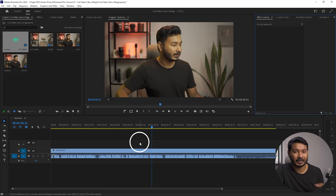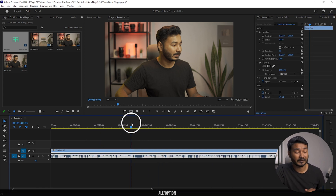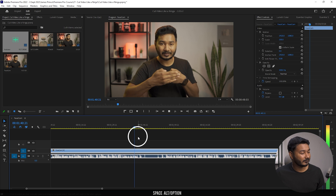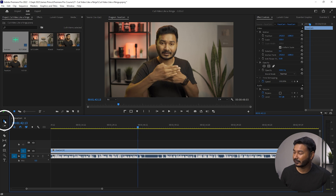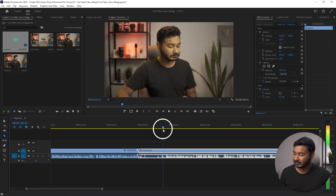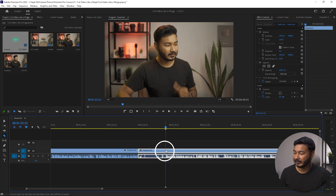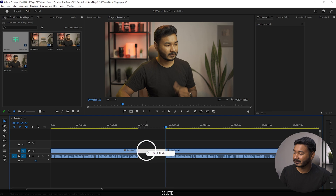Here you can see I have already imported a face cam video and I want to trim the unusable parts and the pauses. To delete pauses, what we usually do is take the playhead to that point, select the razor tool, make a trim there, then take the playhead to the next part and make another trim. Then we select the selection tool, delete the part, press delete on the keyboard, then right-click and click ripple delete. That is a very boring task.